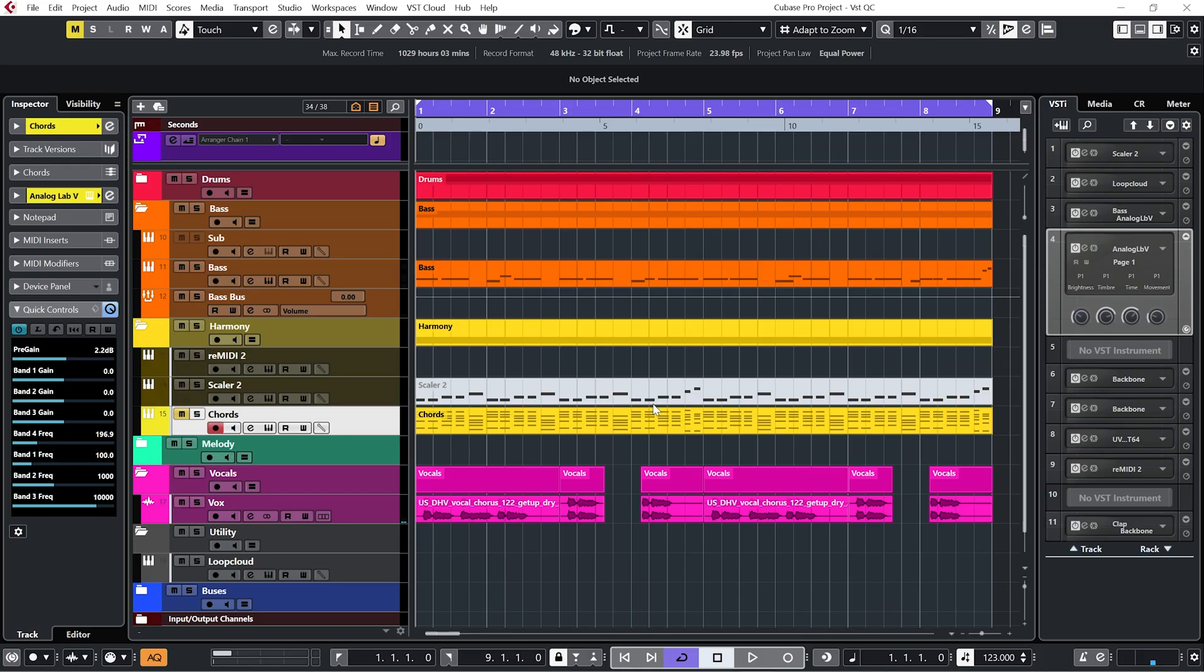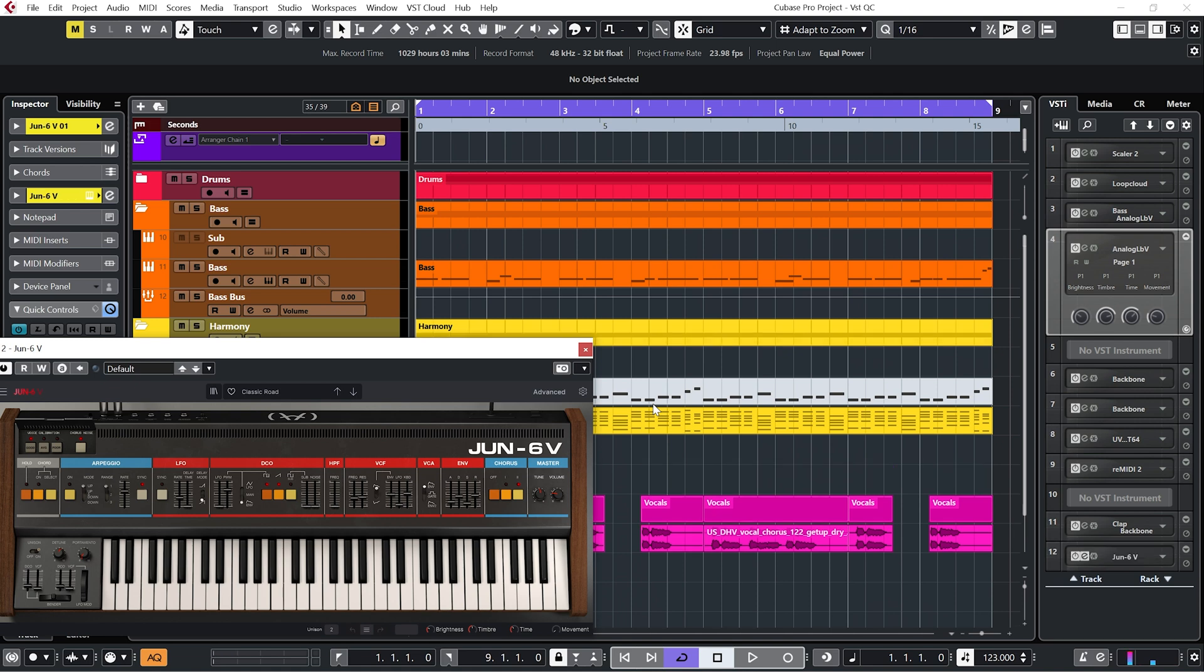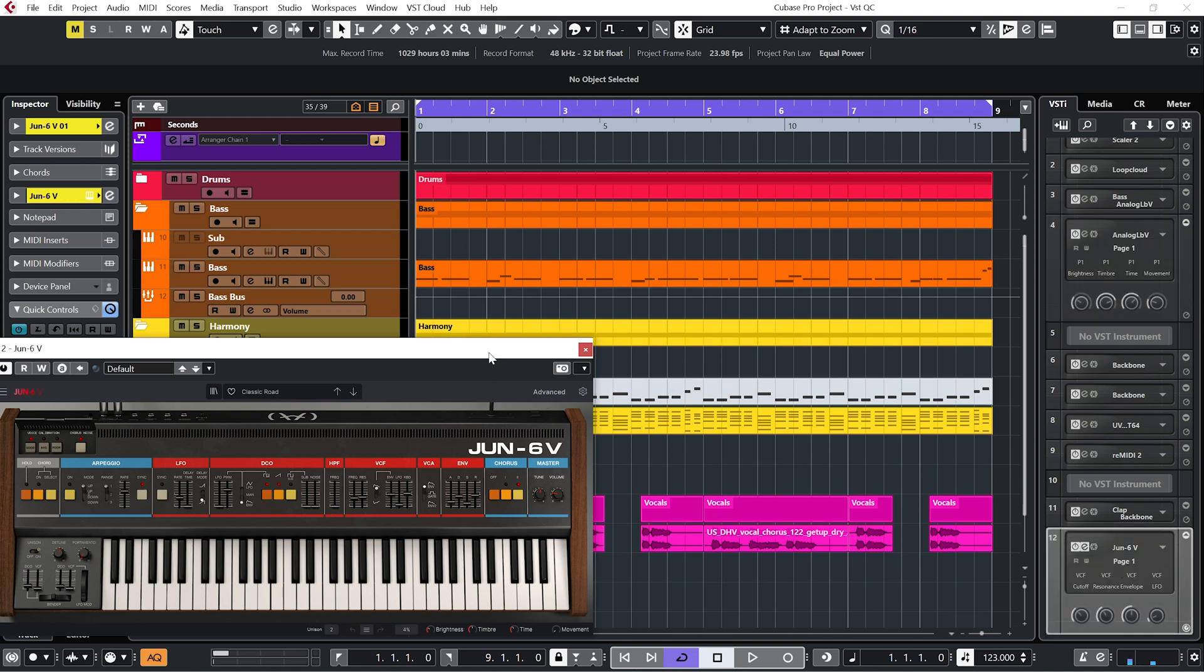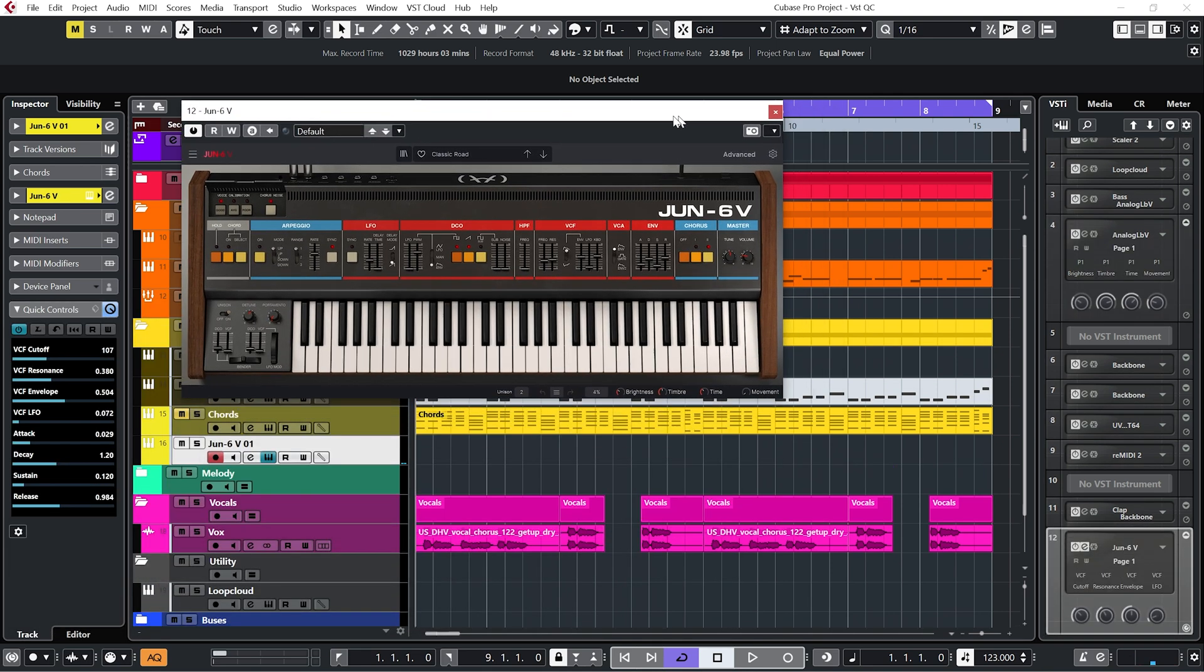So let me set this up with a synth that doesn't have macro controls. And as I say that, I can see that there are actually four macro controls at the bottom of this one, but let's not worry about that.